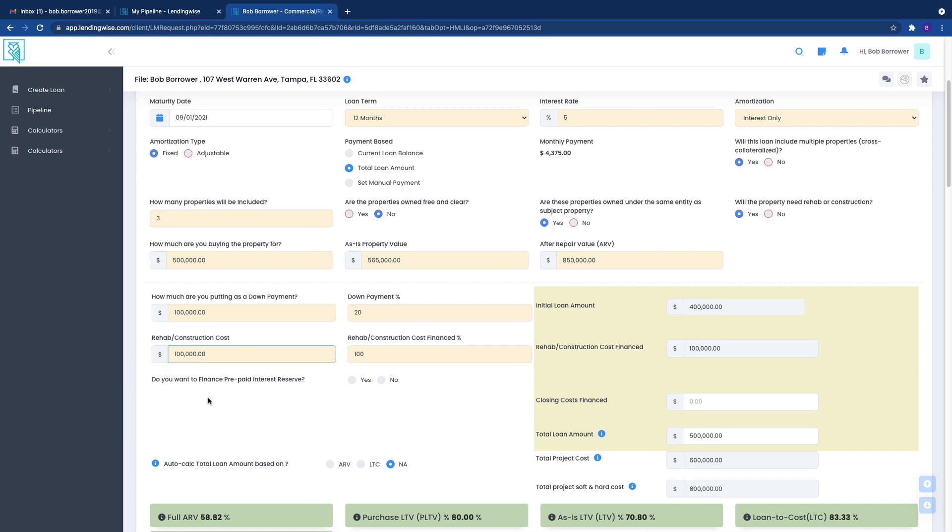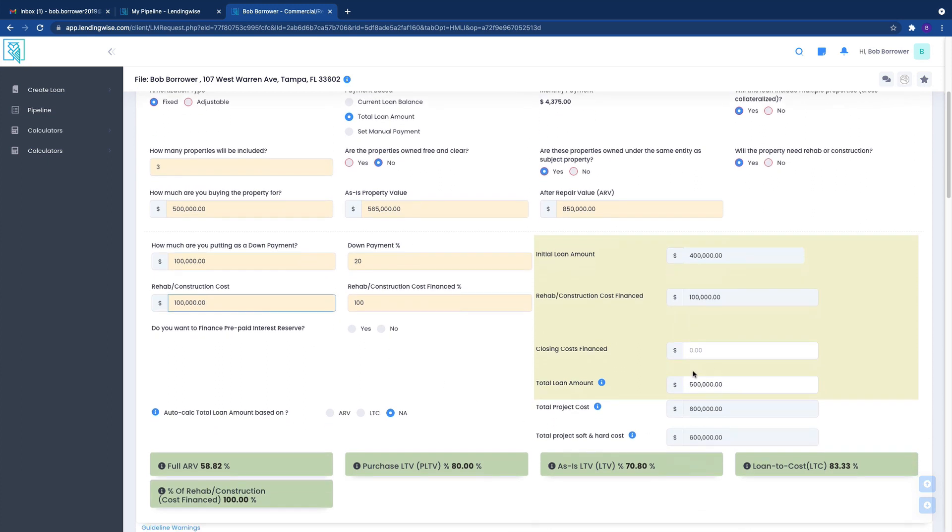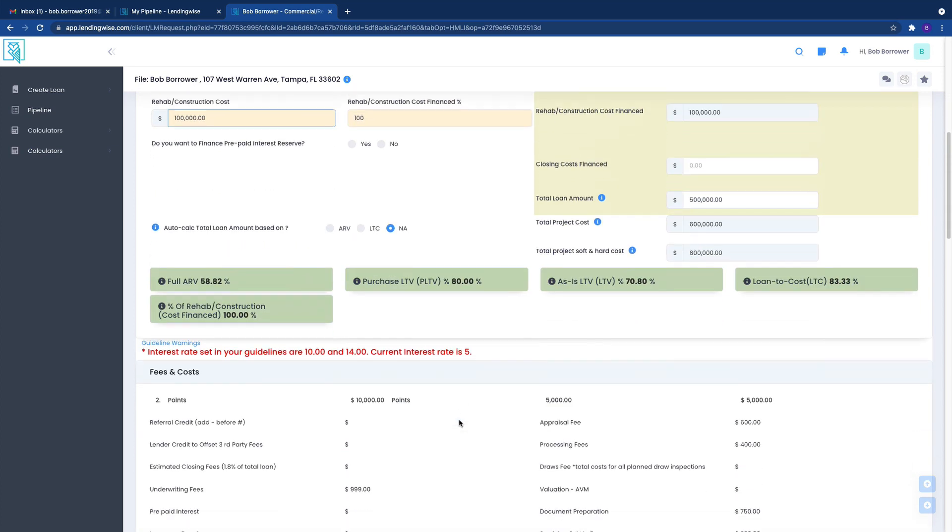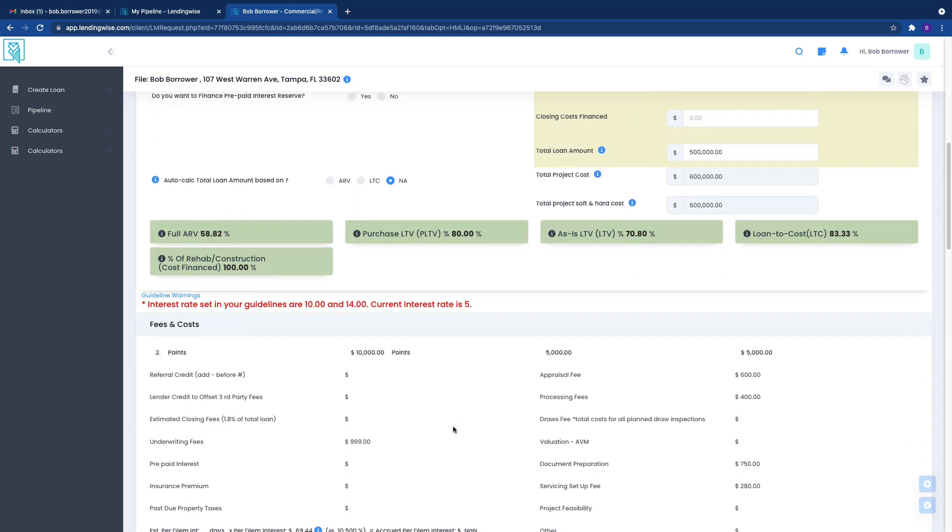So that's really, really important, your construction cost, as far as how much is being financed. And then, of course, your total loan amount. You want to make sure that these numbers all match up and that things are right here where they say they are.